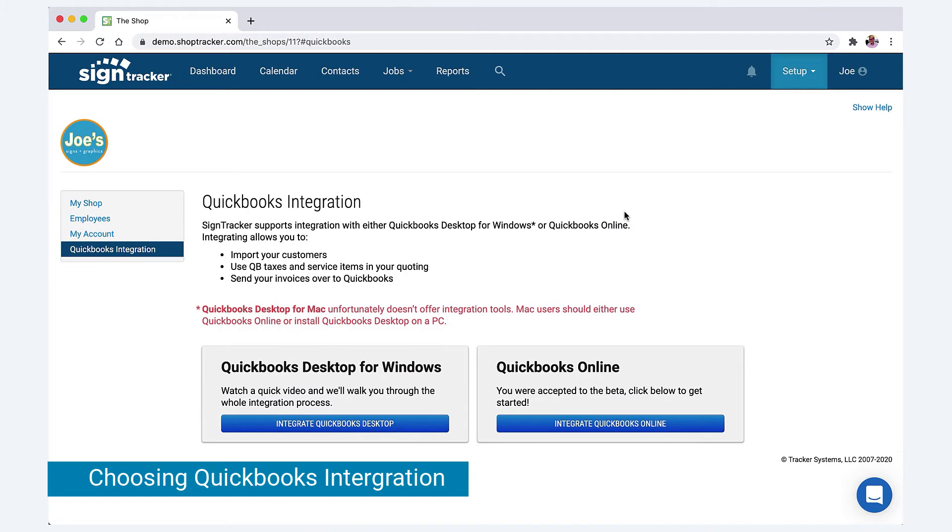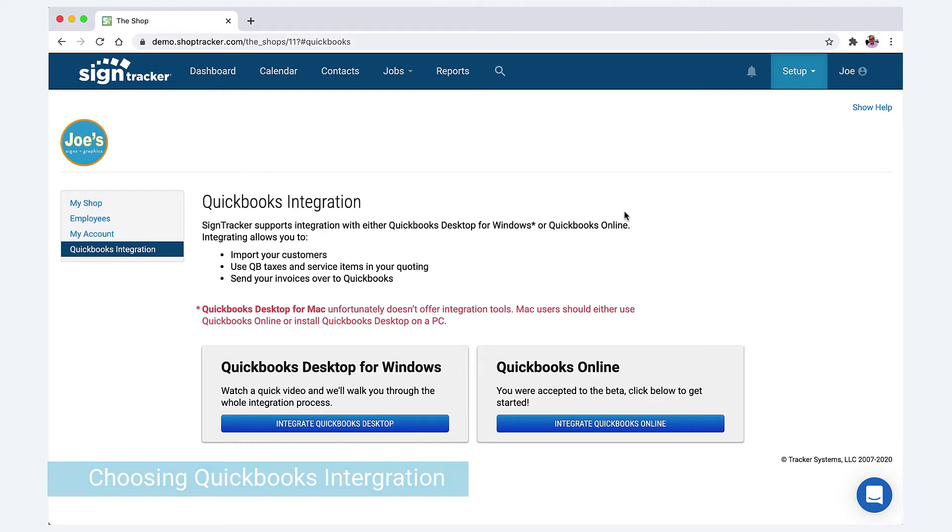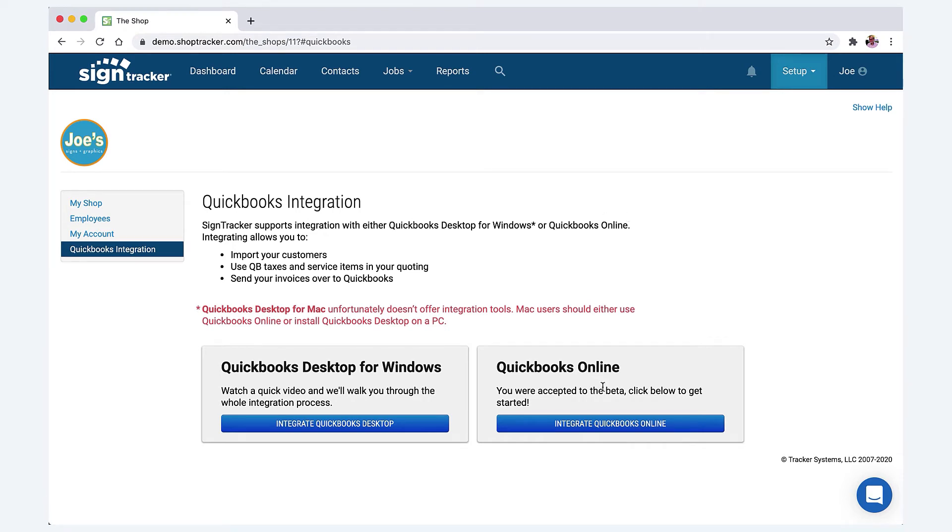Hey everyone, this is Joe with SignTracker. I just wanted to spend a minute with you on QuickBooks integration. There are other videos you can access on QuickBooks integration, especially the desktop version.